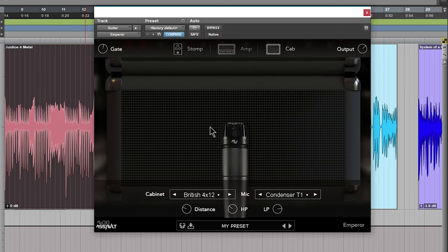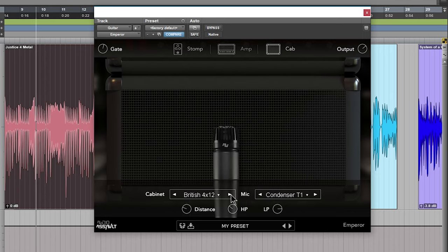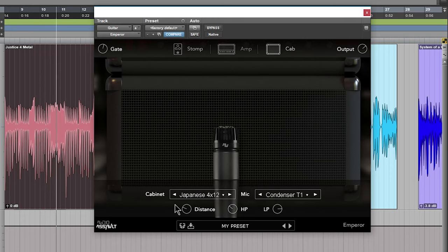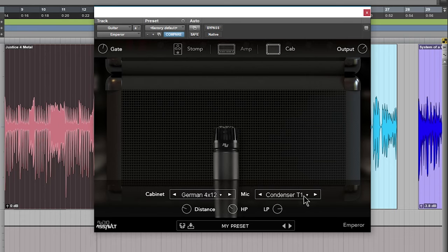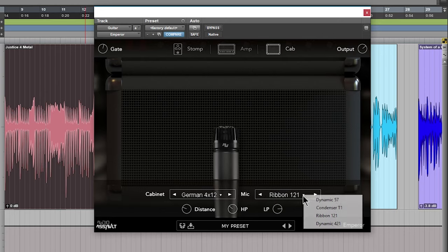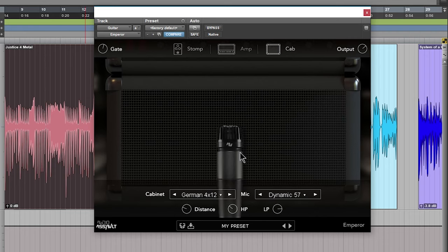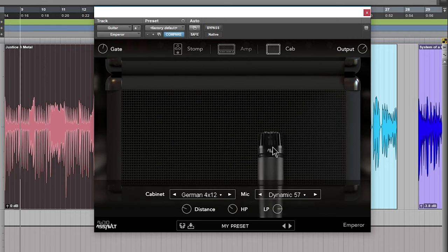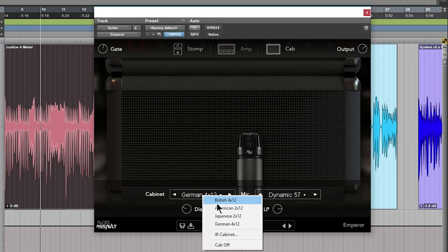Right now we're on the American cab, so we'll move our microphone around and change our cabinets here. Here's our British cab. Of course our different microphones here as well. We have four different basic microphones to choose from here. Here's our SM57 for that classic sound.